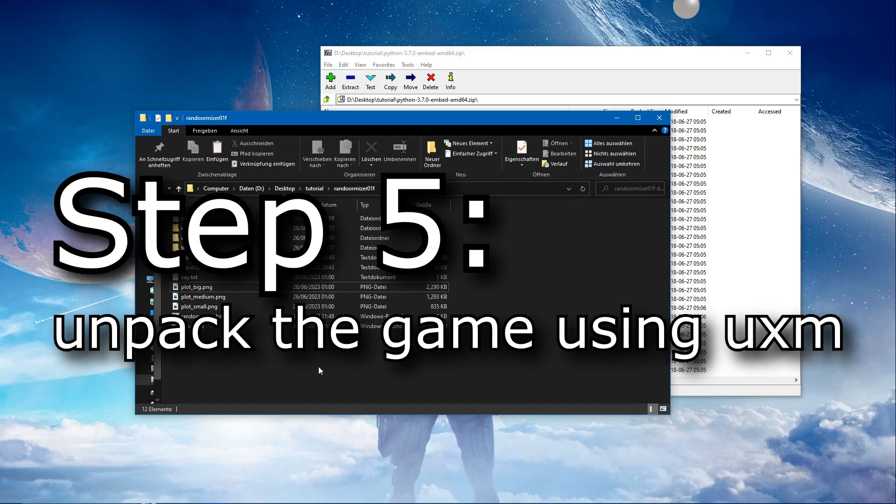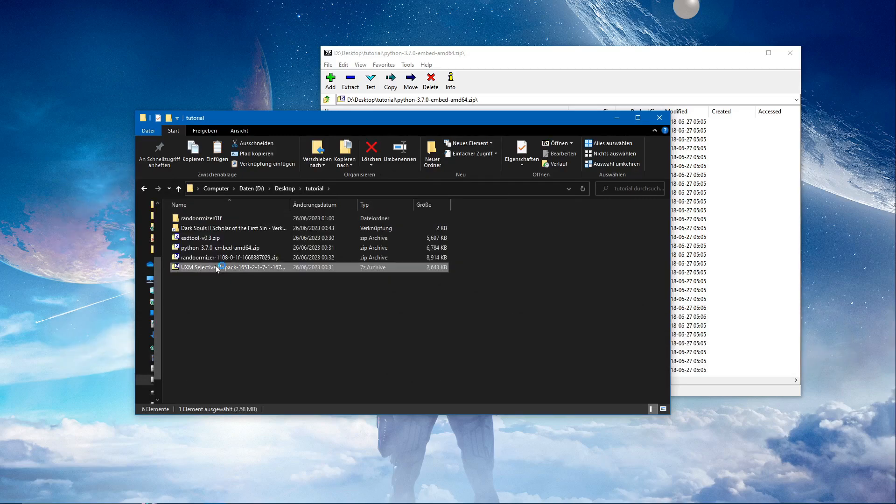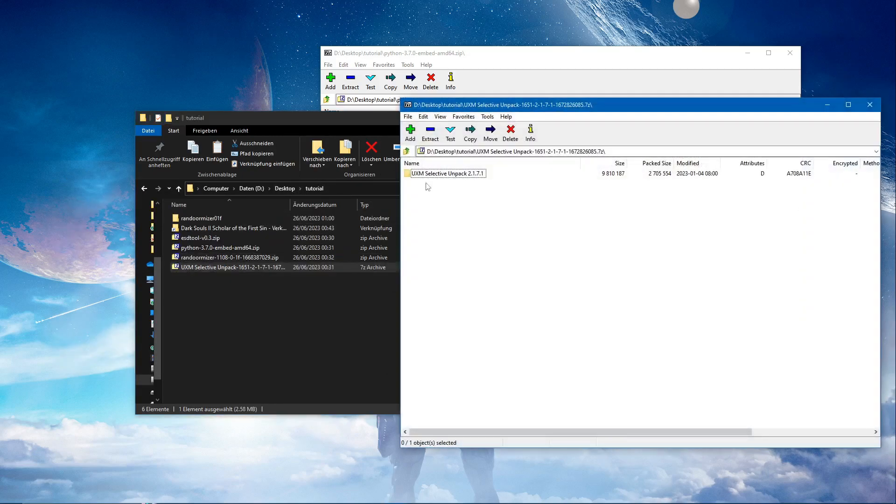Now we got step five: unpack the game using UXM. We're going to use UXM selective unpack. I don't need a readme, I'm just going to raw dog it.